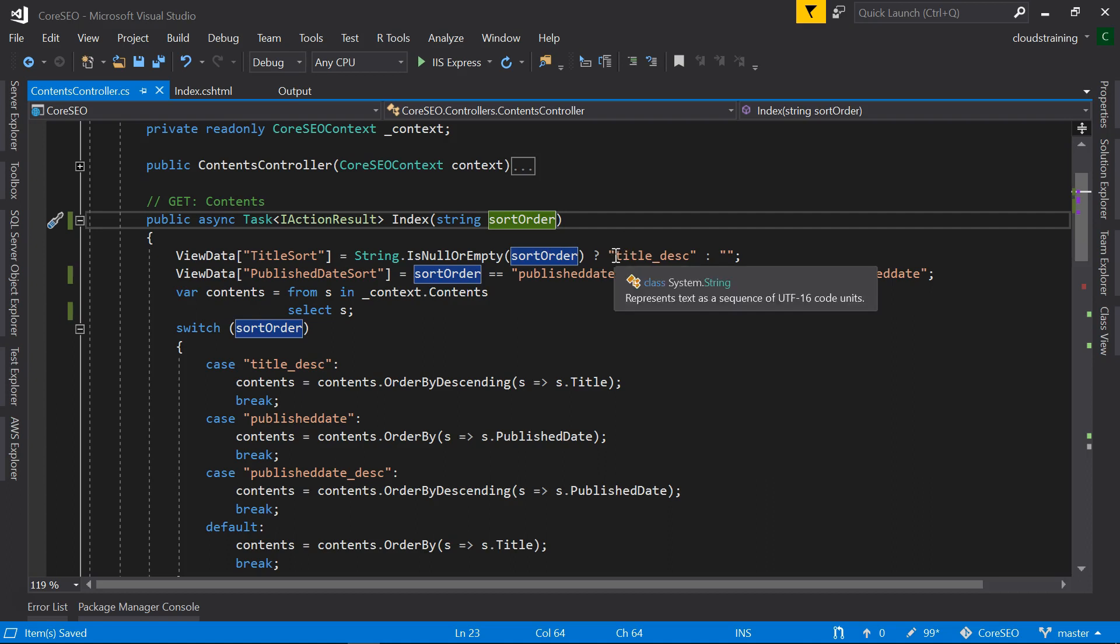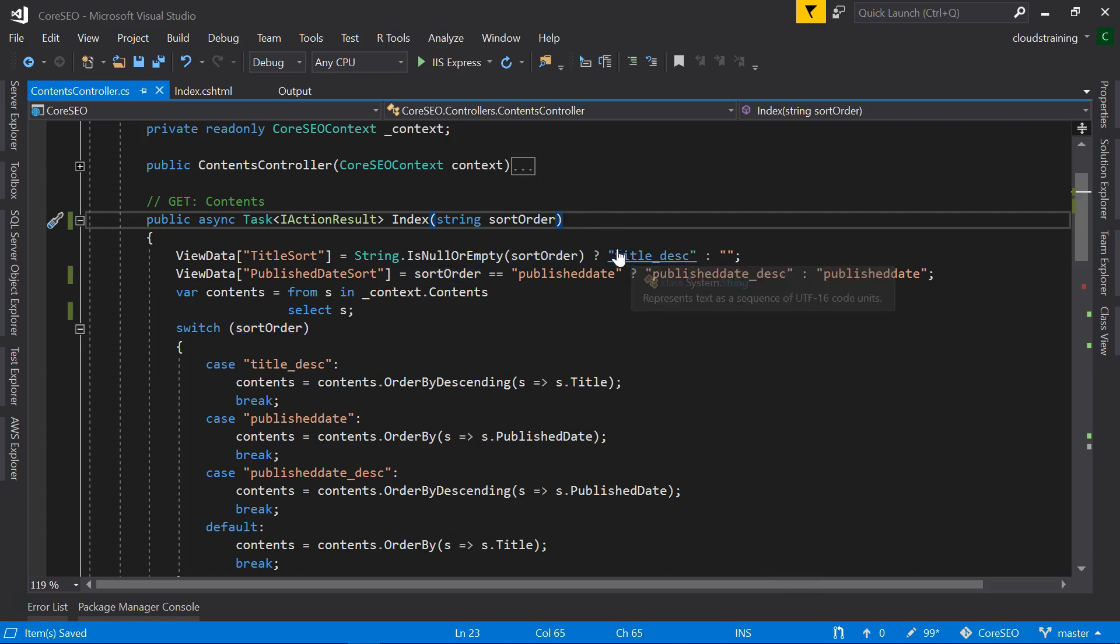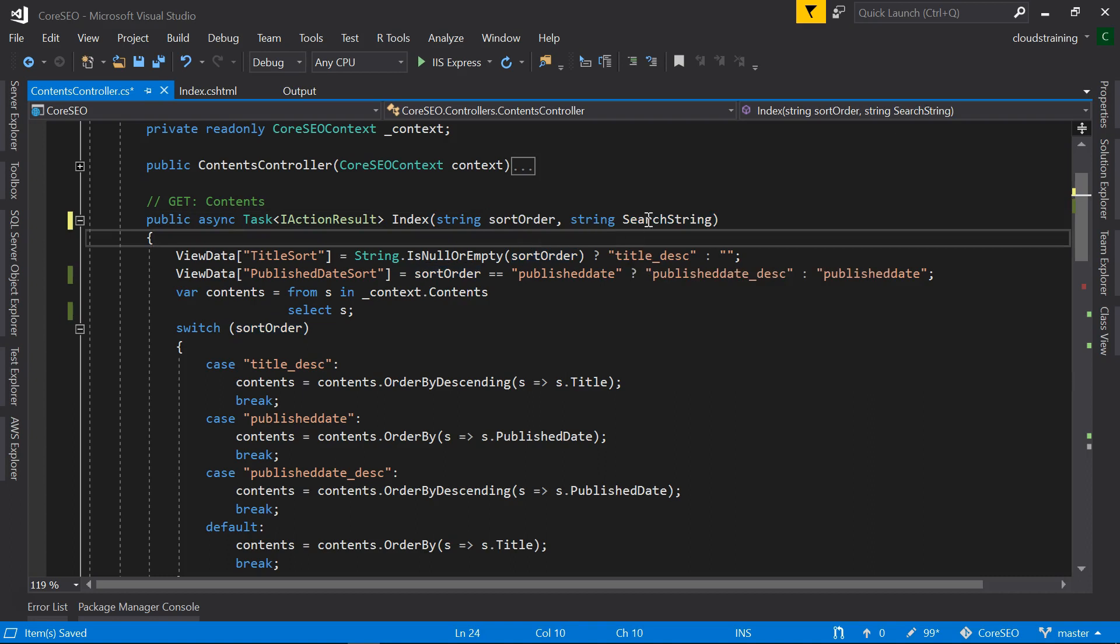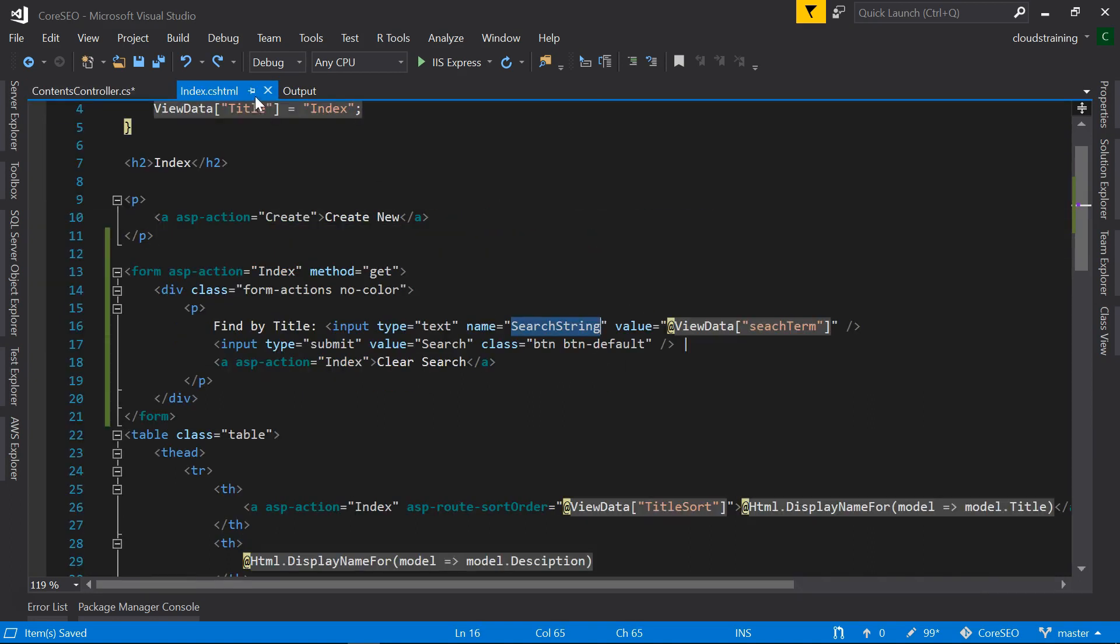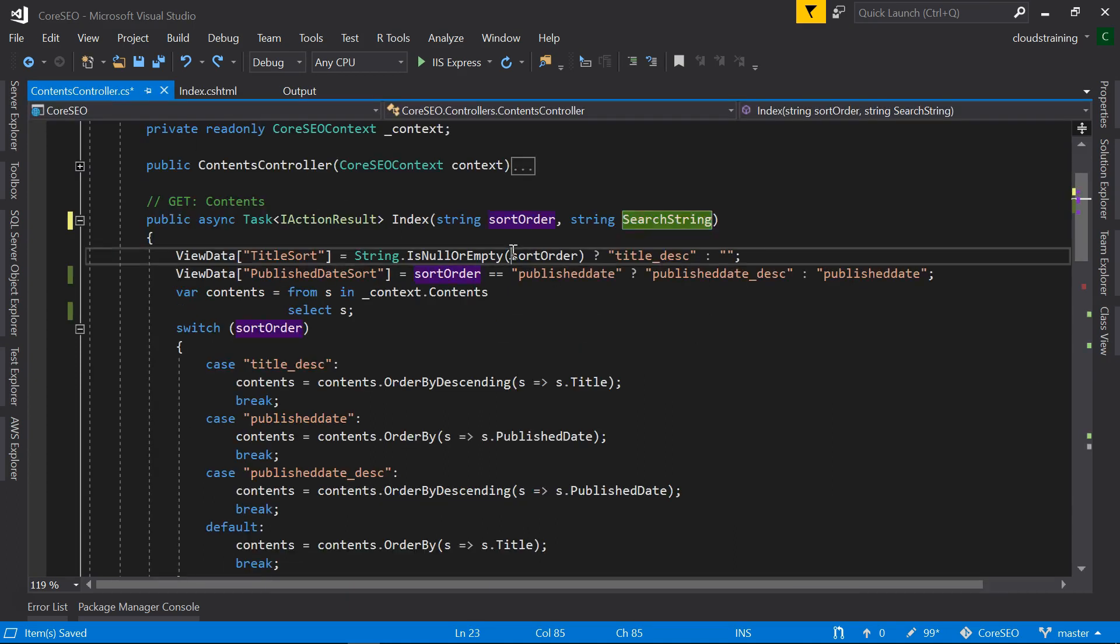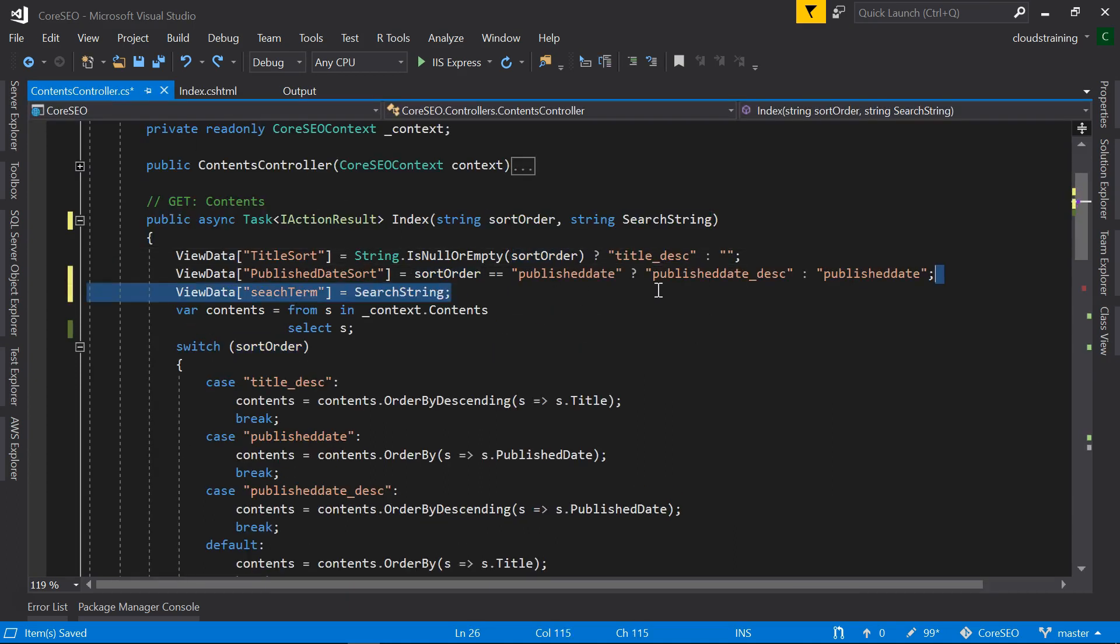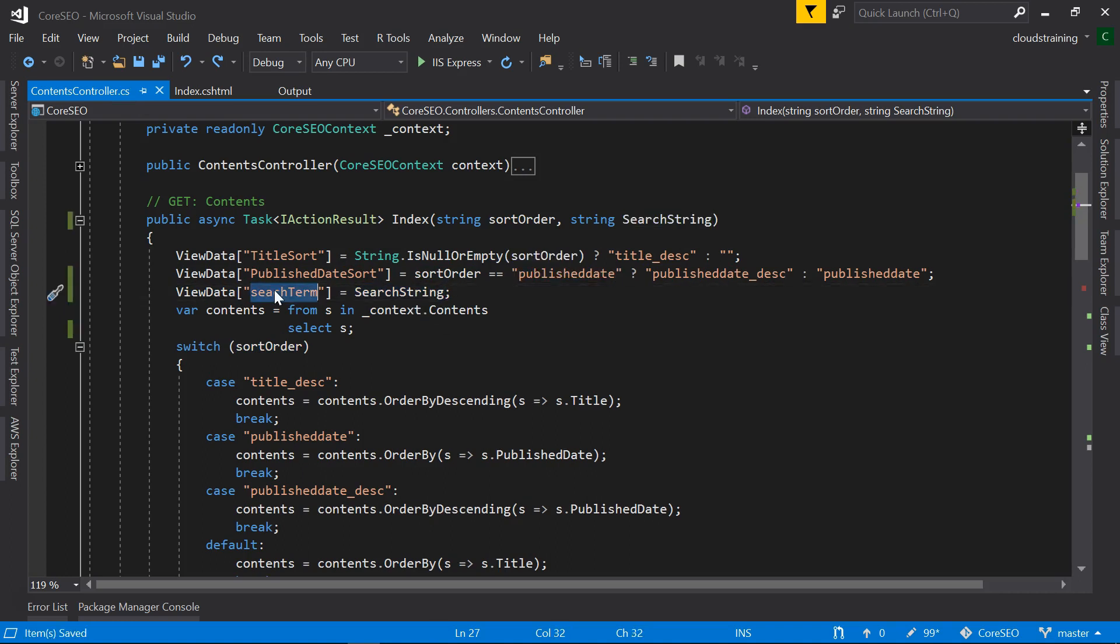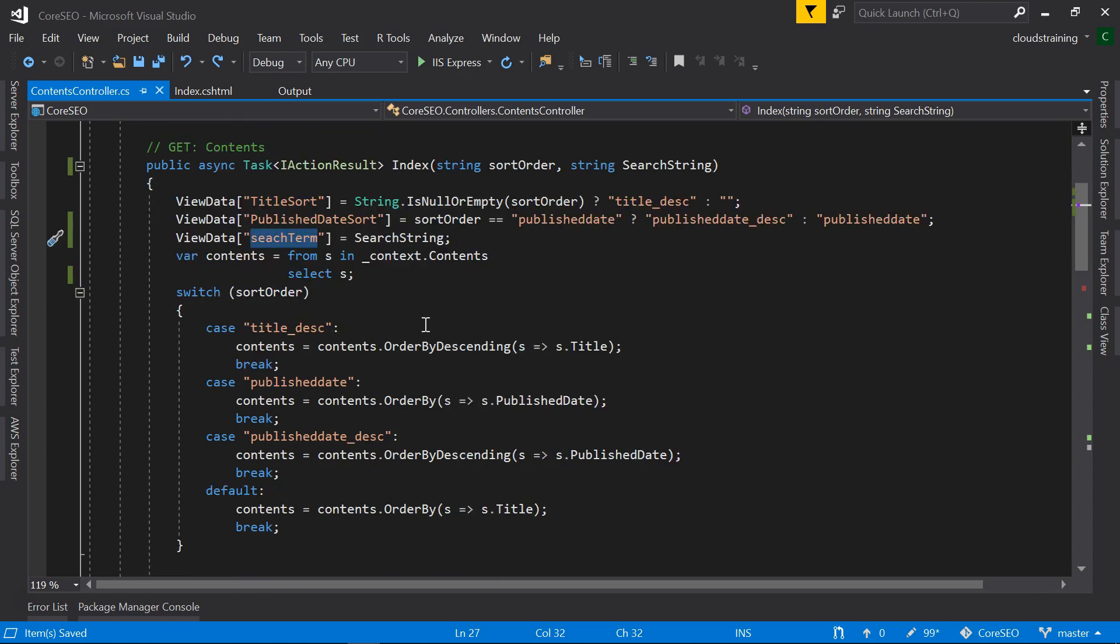Introducing search functionality to this is fairly simple. We just need to add an extra variable here, search string. And remember we have created a ViewData of search term, so we need to store that value in ViewData search term. Once we have this, we can introduce where conditions to the LINQ statement here.